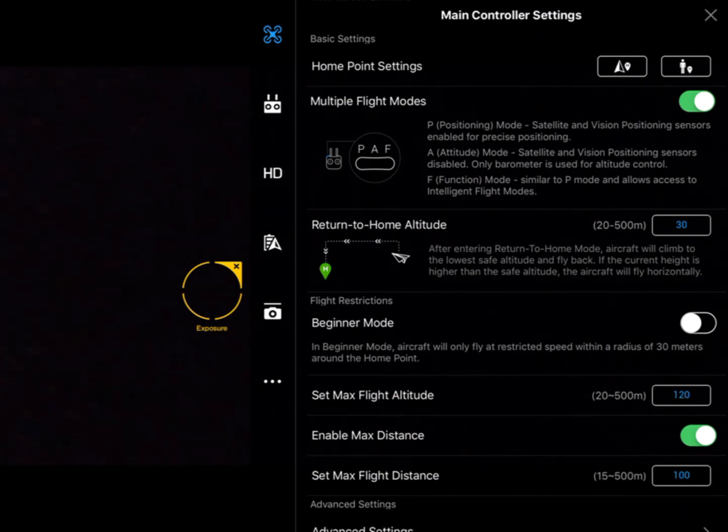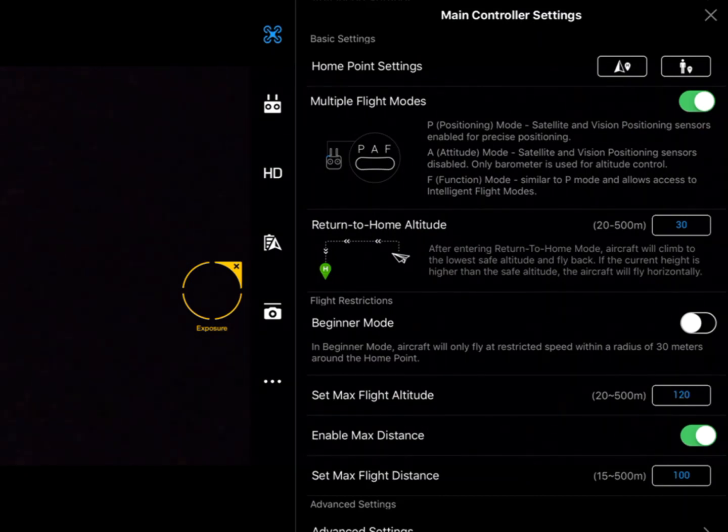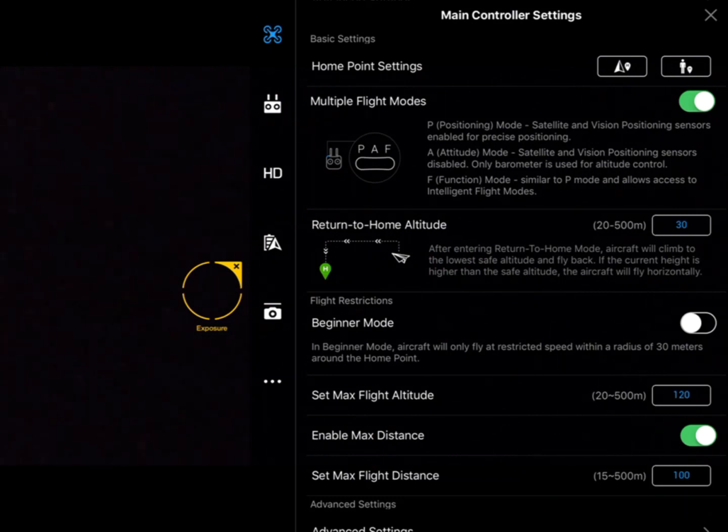Next one down is beginner mode. Beginner mode just sets a geofence around the aircraft for 30 meters, so we can't go any further away from us than that.